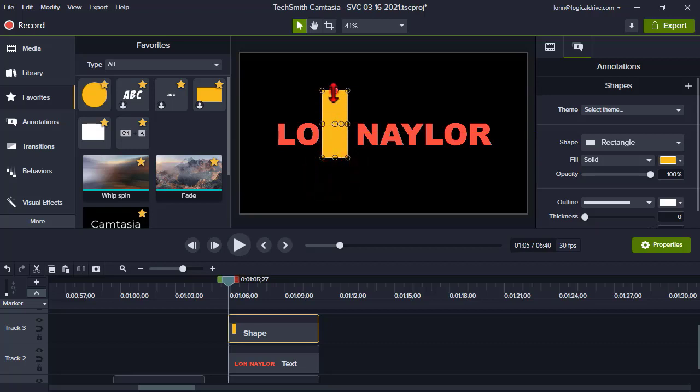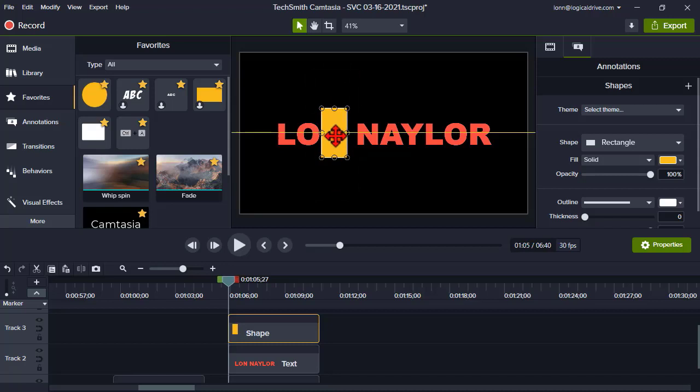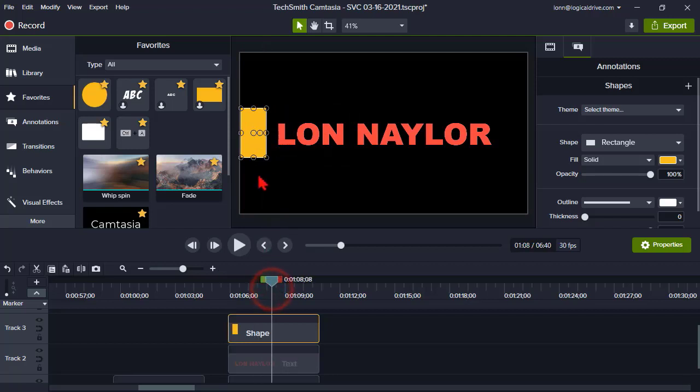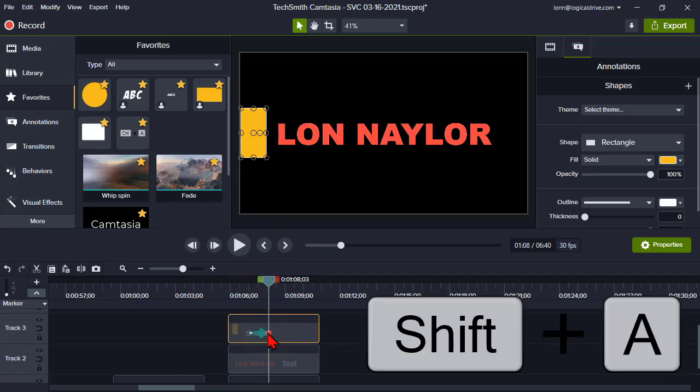And I'm going to put it just to the left of my text. Okay, now let's move the playhead in a bit, select the shape, and I'm going to drop a custom keyframe. Shift A.